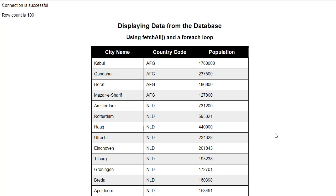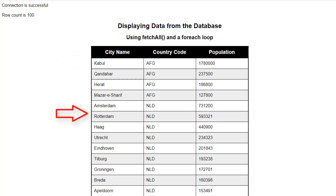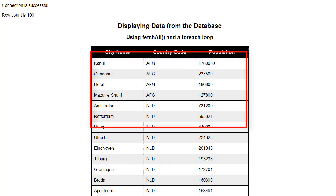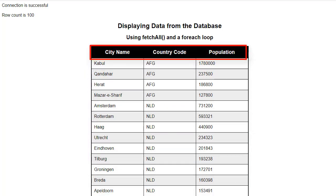In this example, we are using three columns from the city table of the world database. We are limiting the number of rows to 100 because there are over 4000 rows in the city table. I will place the data inside an HTML table. In this HTML table, the header column here was not generated from the database. I created the table heading names.